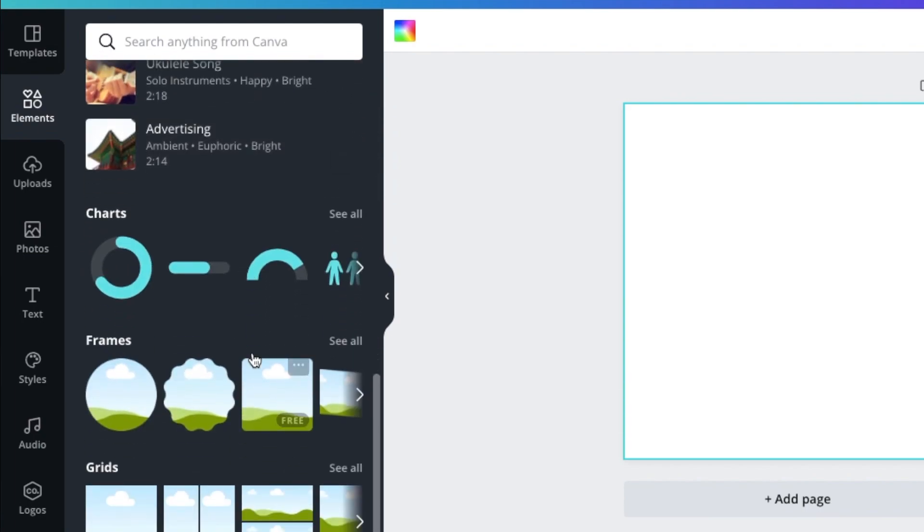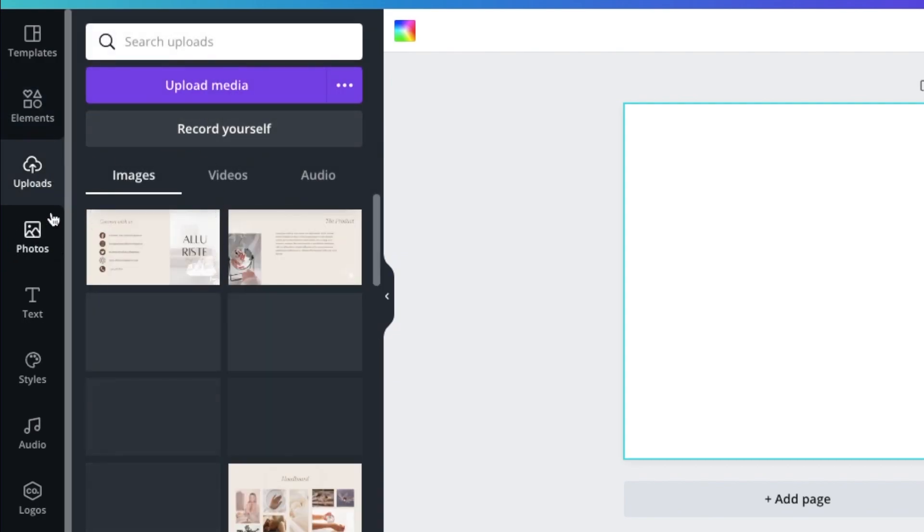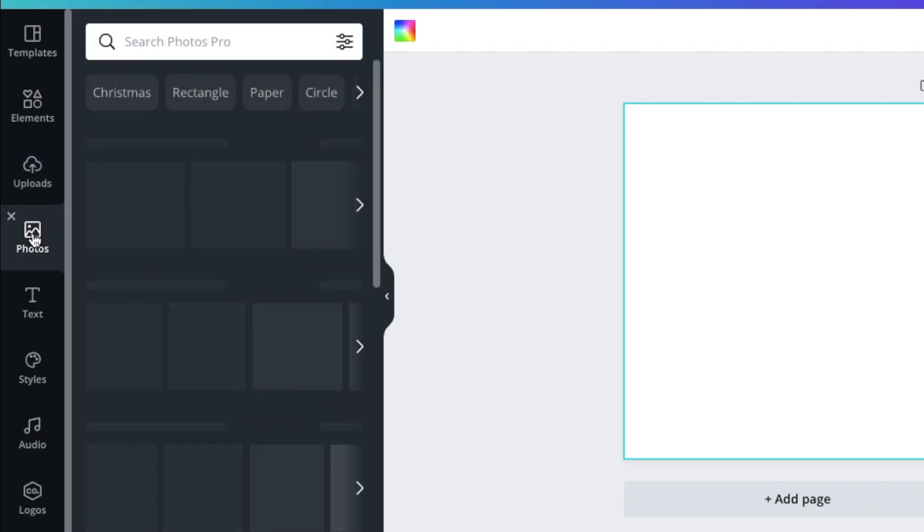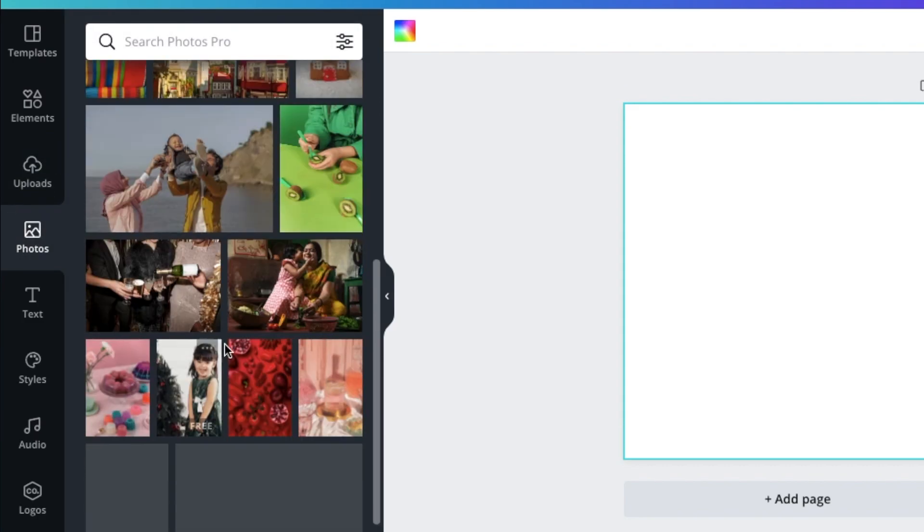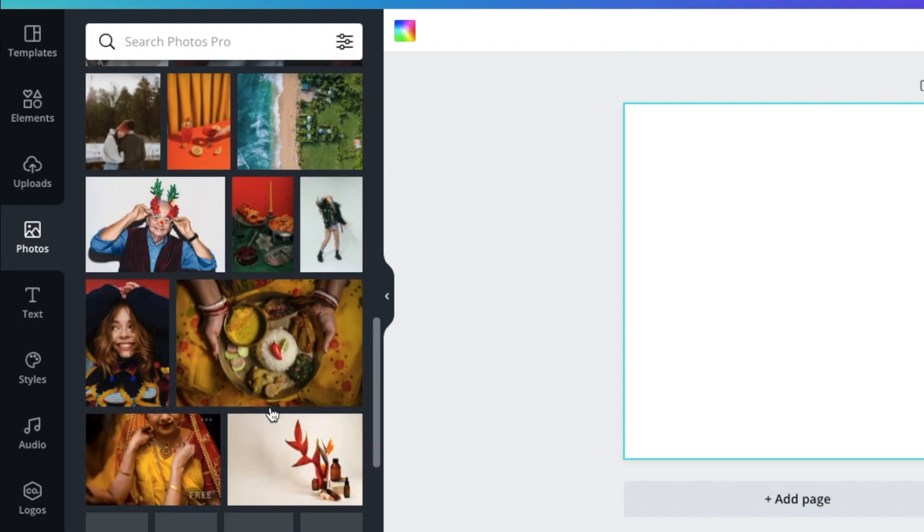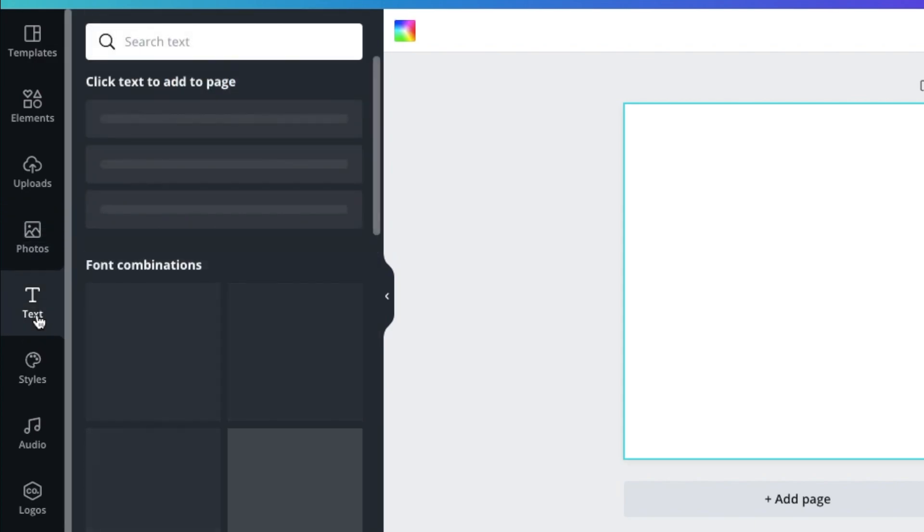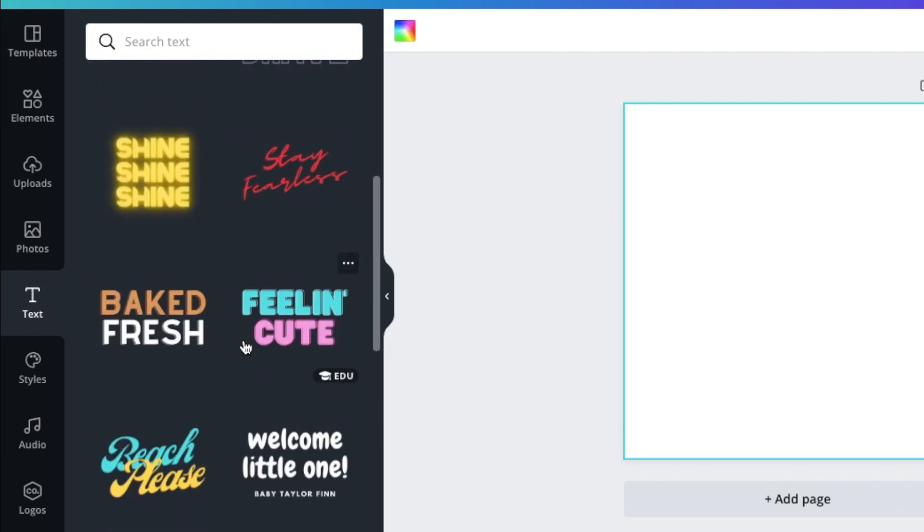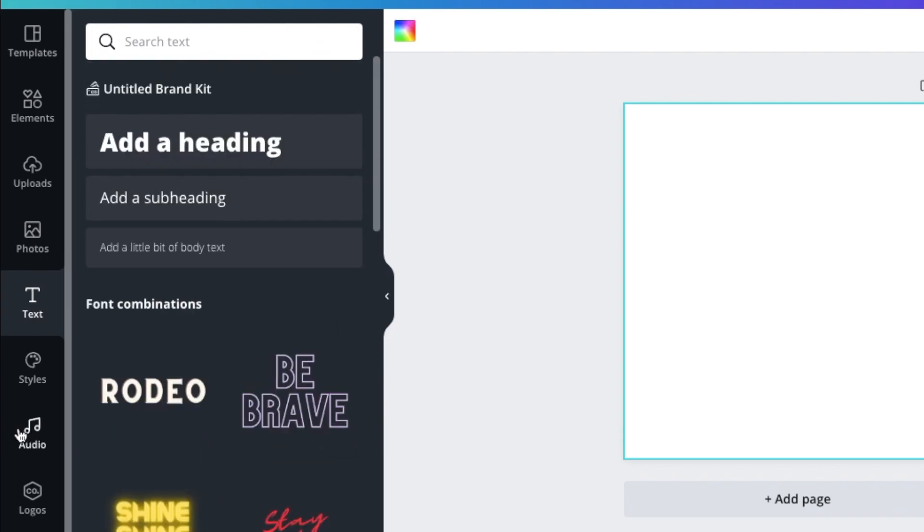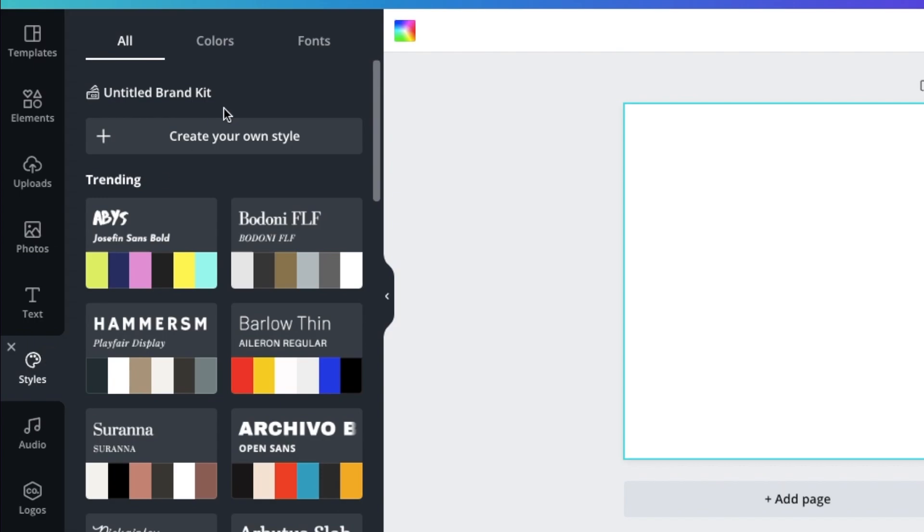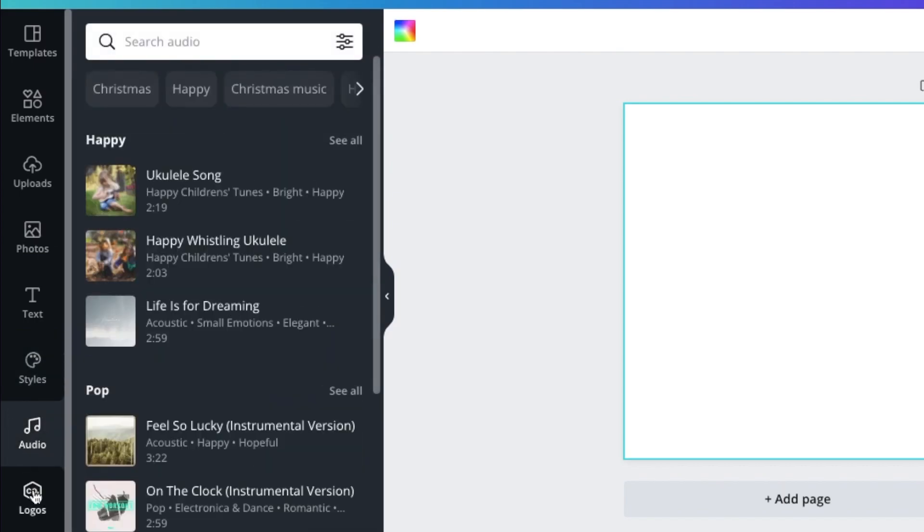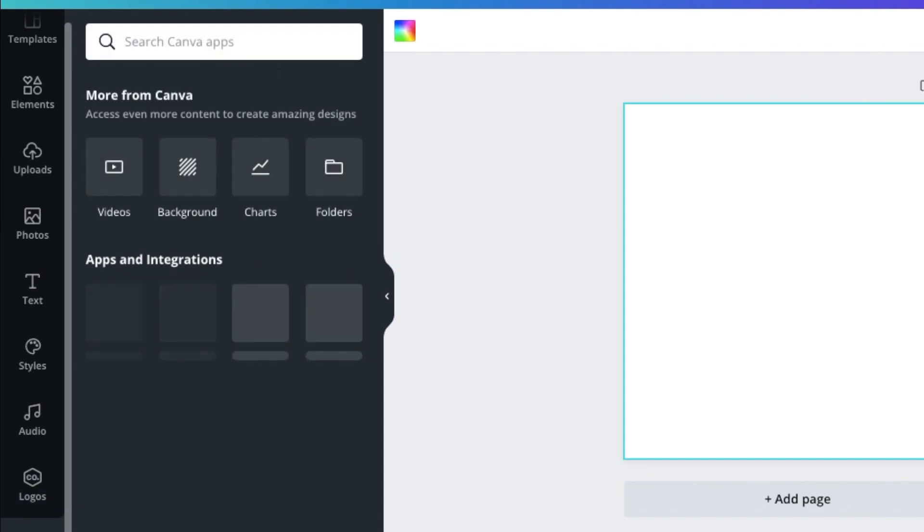And we can also upload our own photos or videos or audios here. So if you have some, then you could just upload it directly to Canva. There's also a dedicated section here for photos, free photos. And you could also add text. If you want some typography in your NFT art, then you could use this feature. There's also styles here, audio, like music, and some of those.